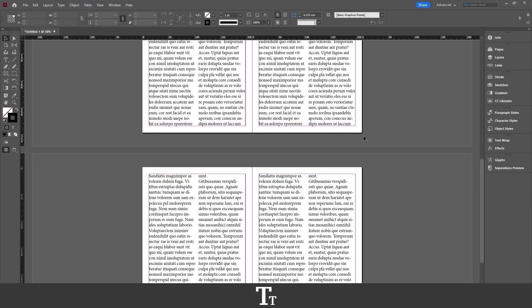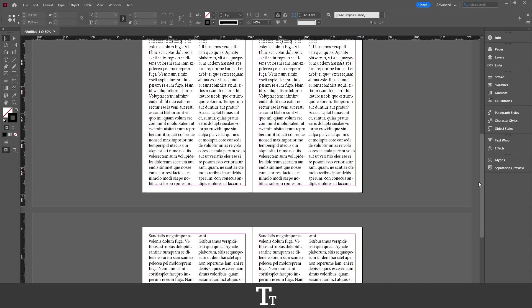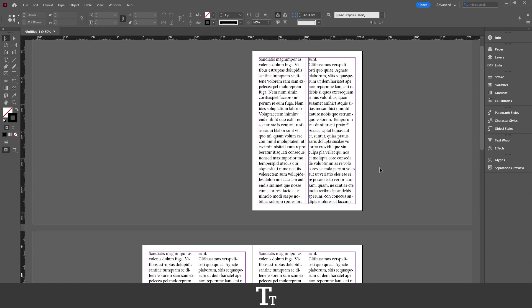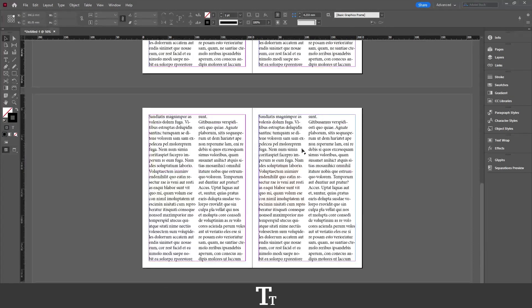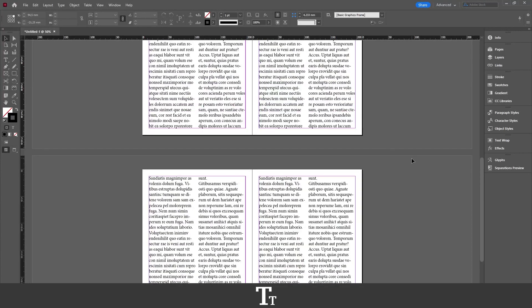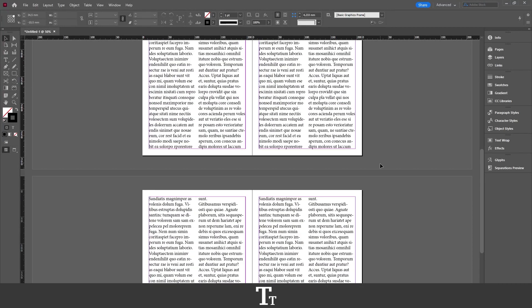So as you can see, I've just created a new InDesign document and inserted some different pages with some text right here. And let's say that we actually want to delete pages. We can do that really simple.